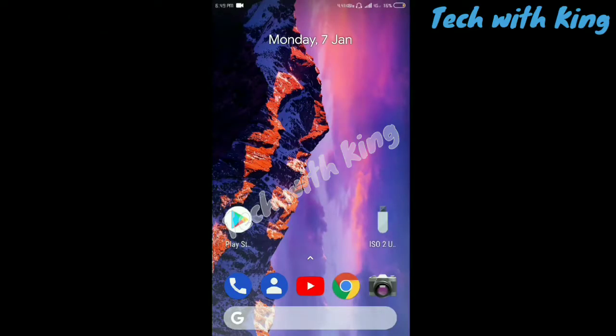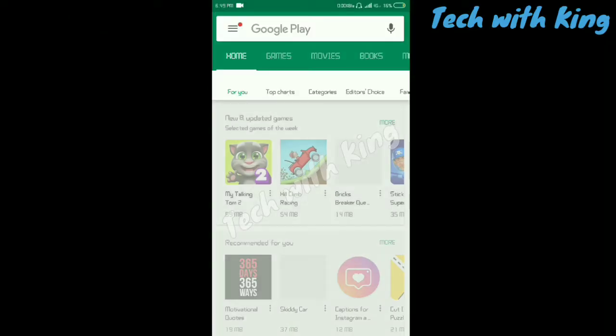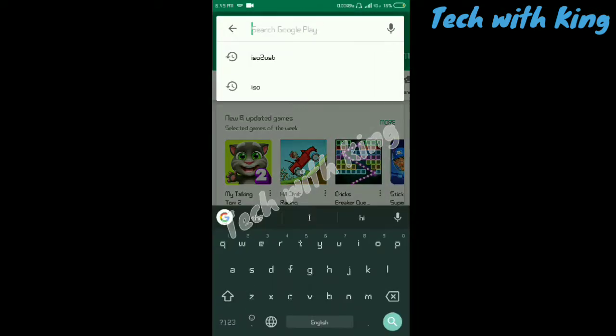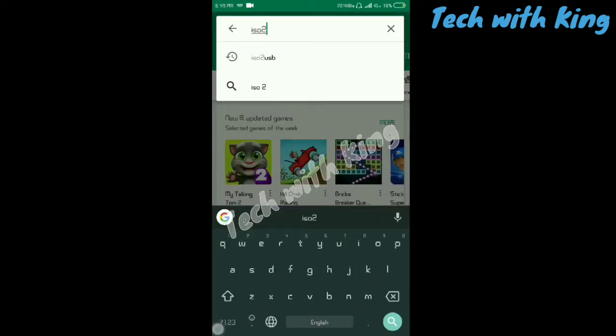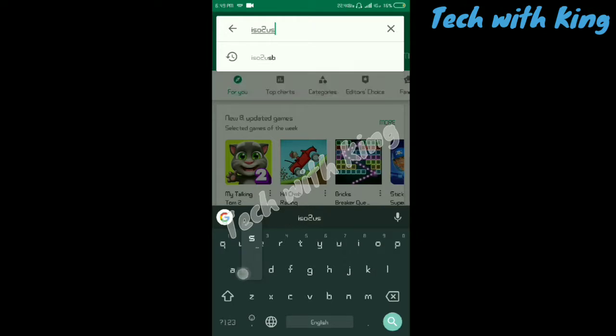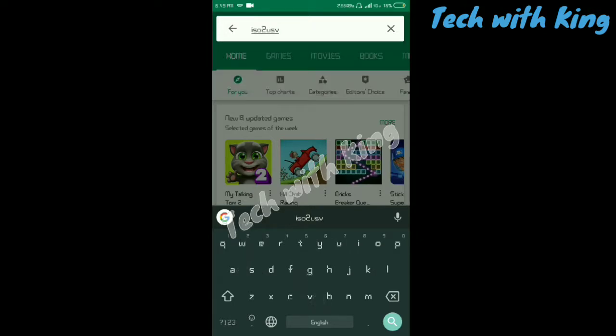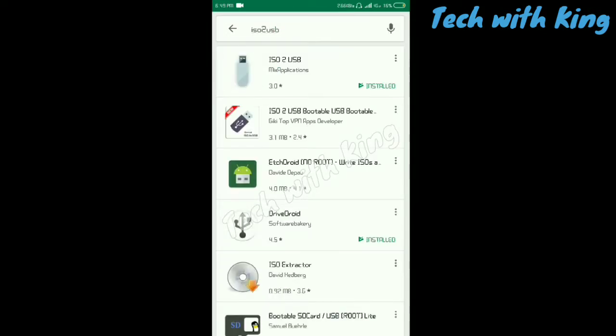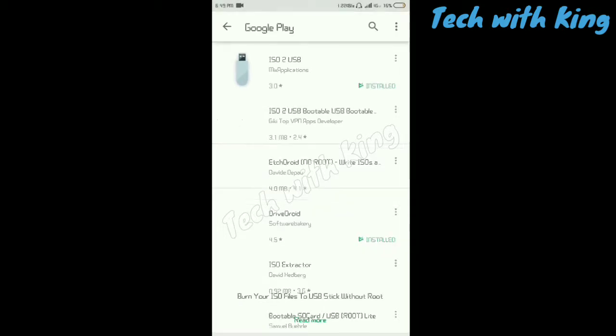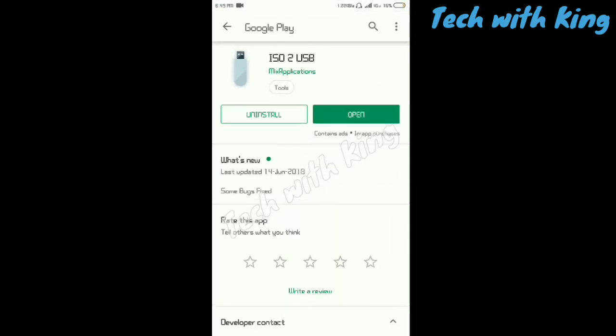First of all, open your Play Store and type ISO2USB and search. As you can see, the first app created by Mix Application, ISO2USB - install that app and open it.